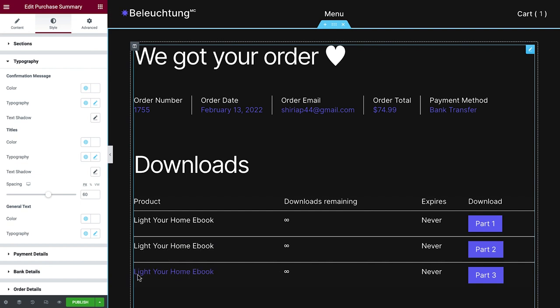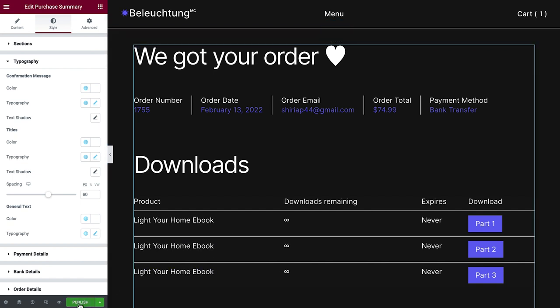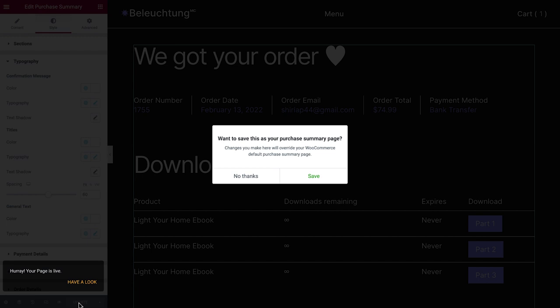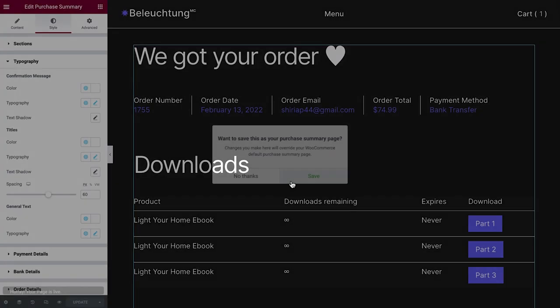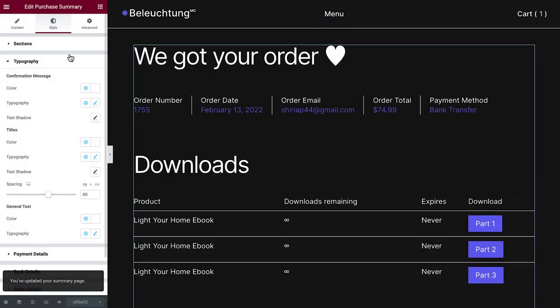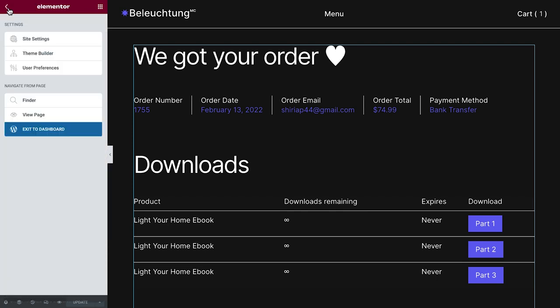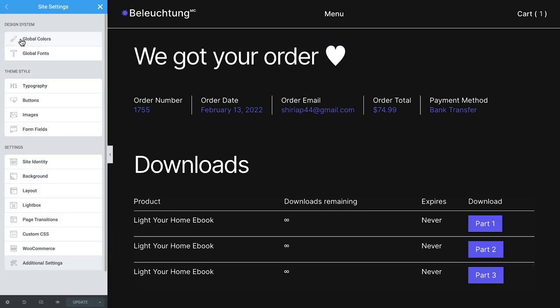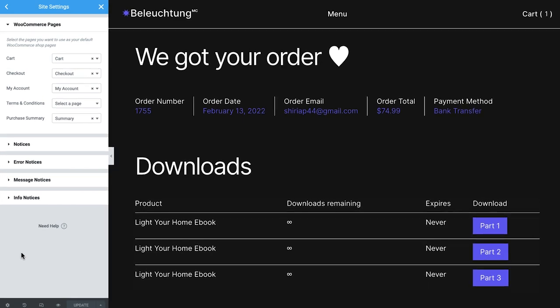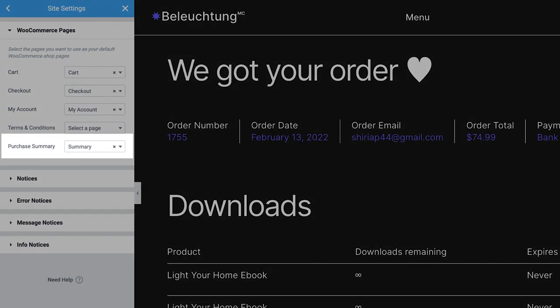Now our page is ready and we'll click publish. Note that when we drag in a new purchase summary widget and save the design, we'll be prompted with this message asking if we want to save it as the purchase summary page. The changes will automatically sync with WooCommerce, which you can access via your site settings. Here, you can set your shop pages right from the editor, so you can clearly see which pages your visitors will be sent to.